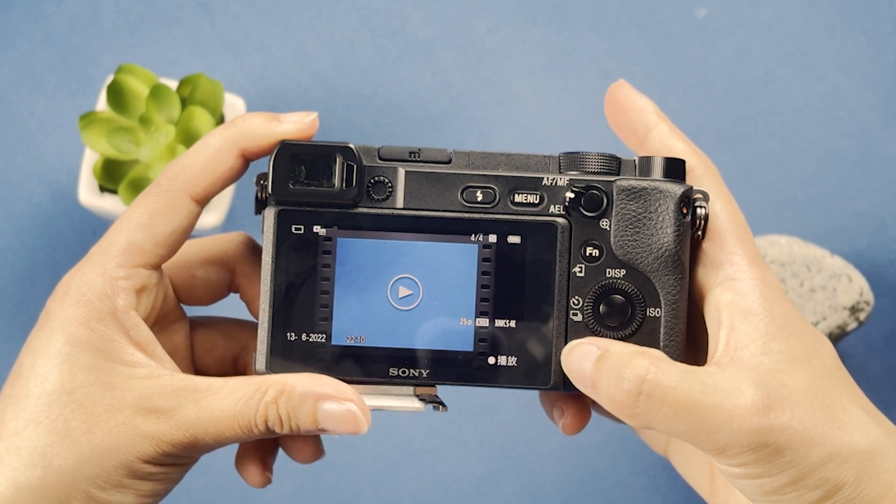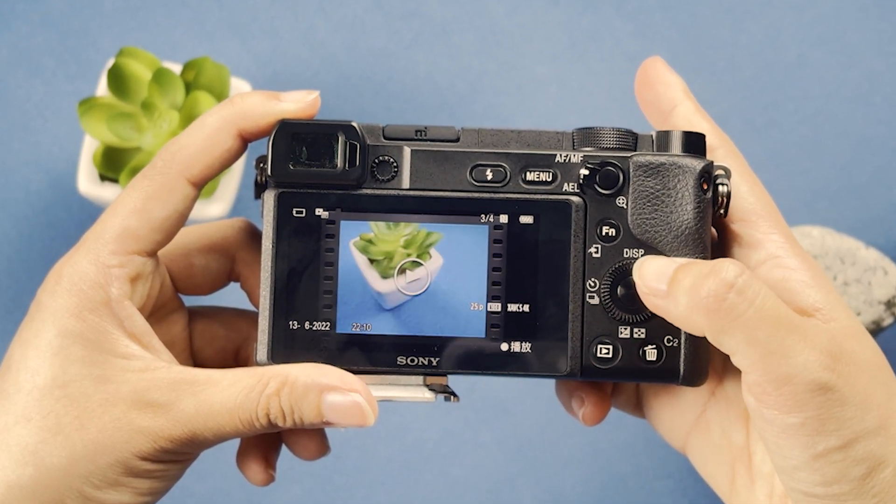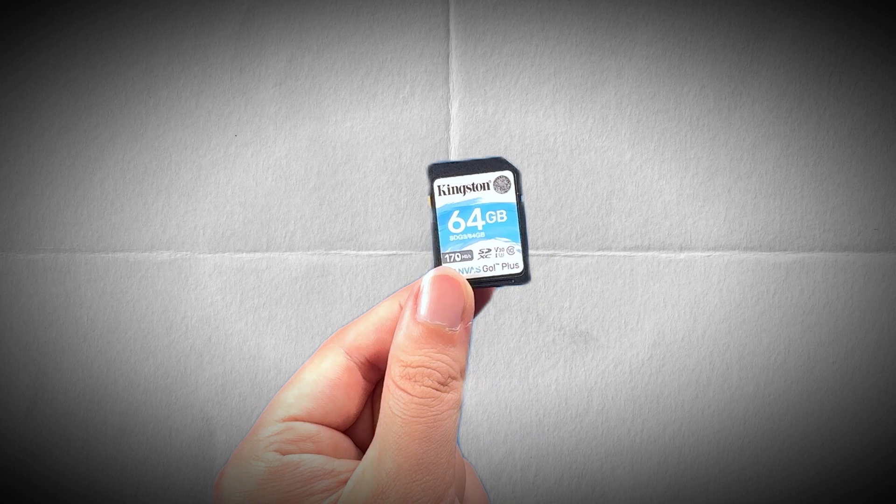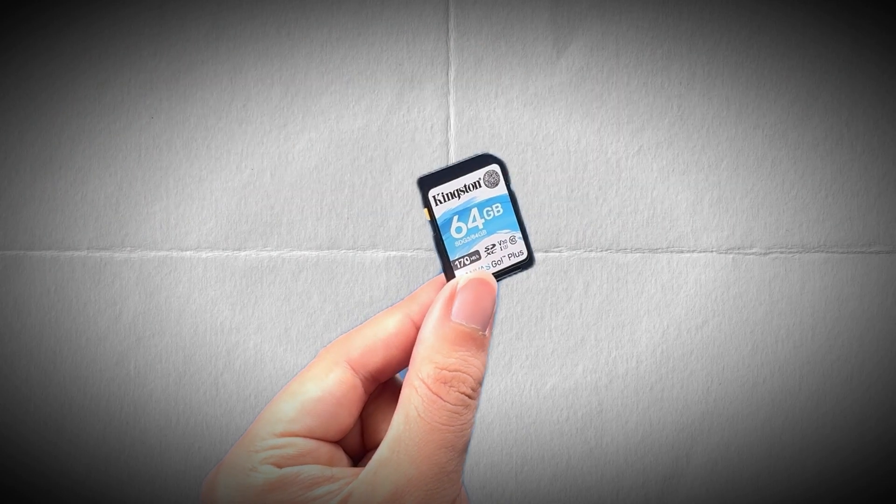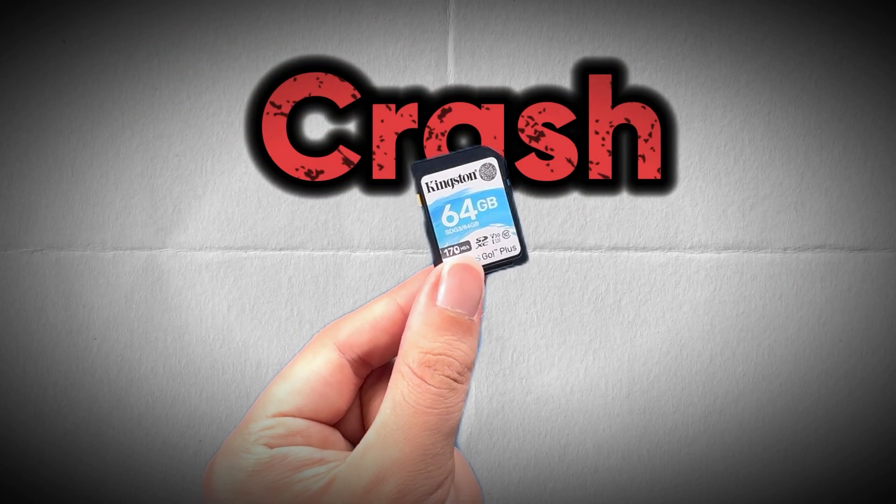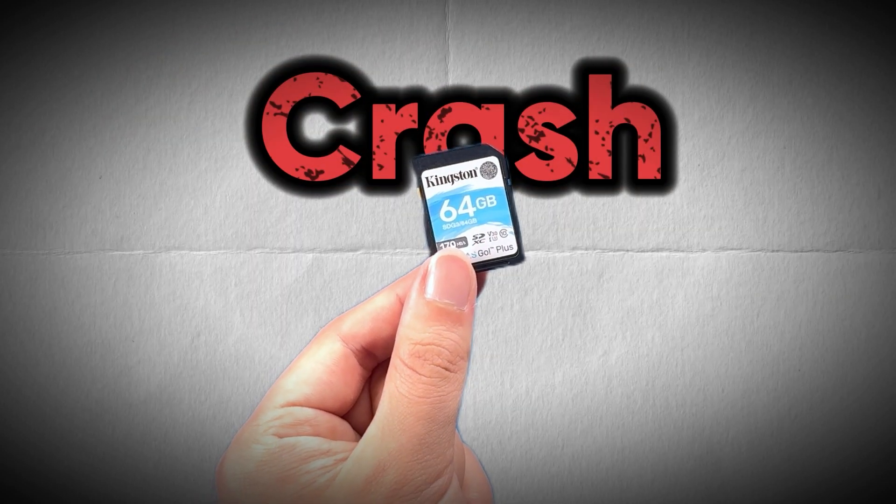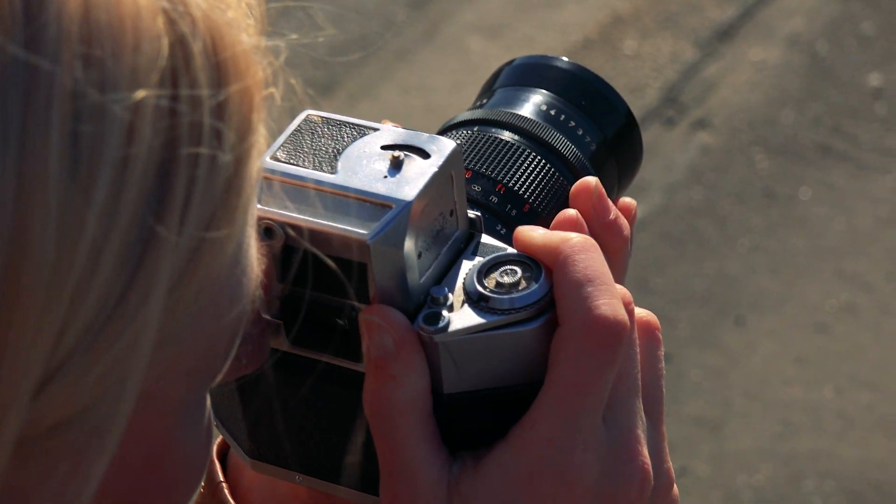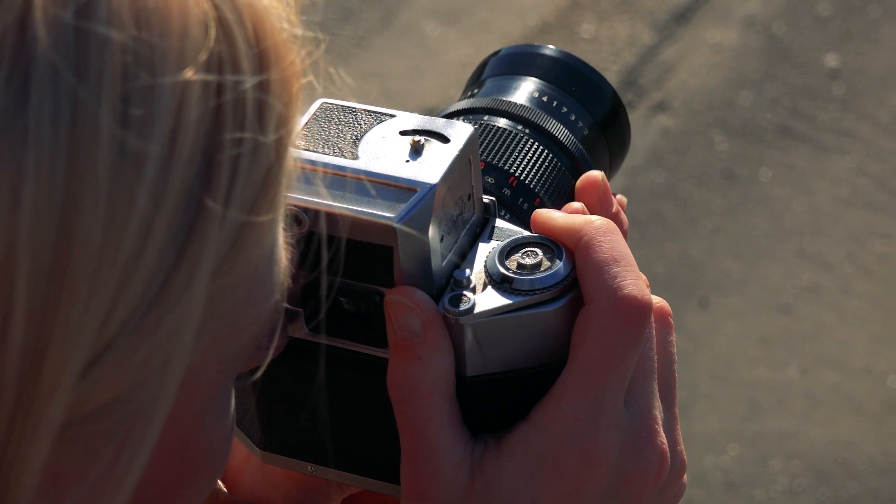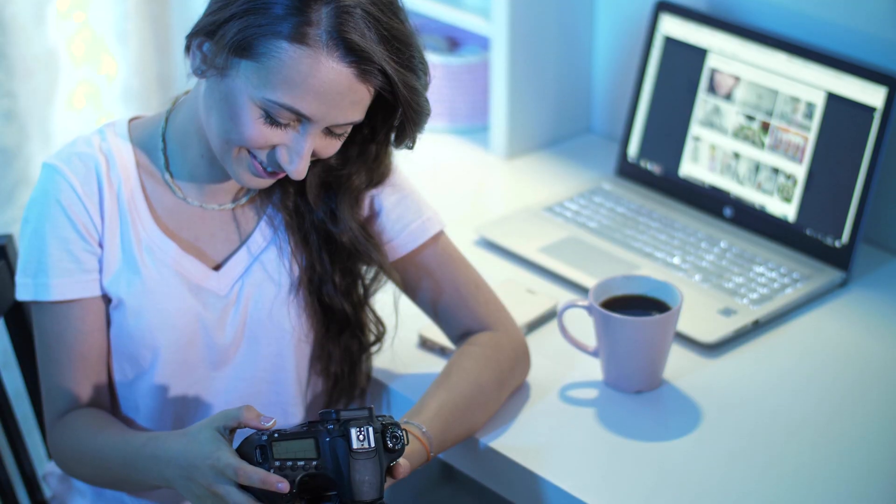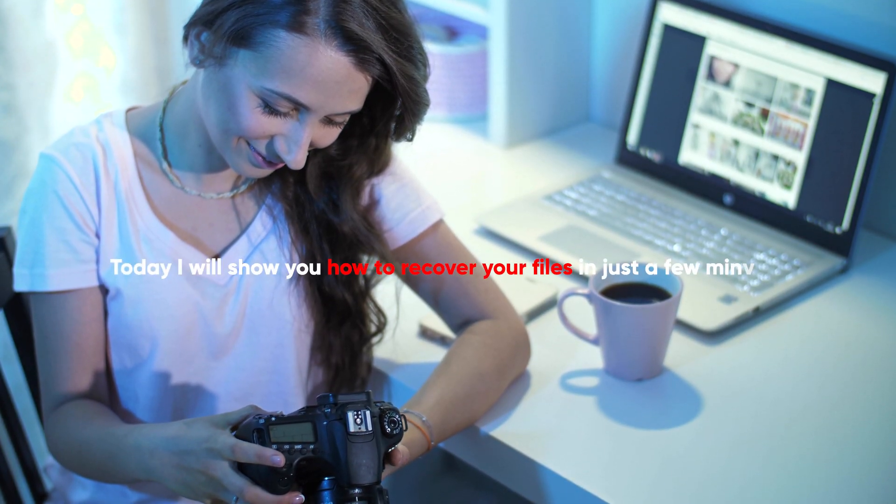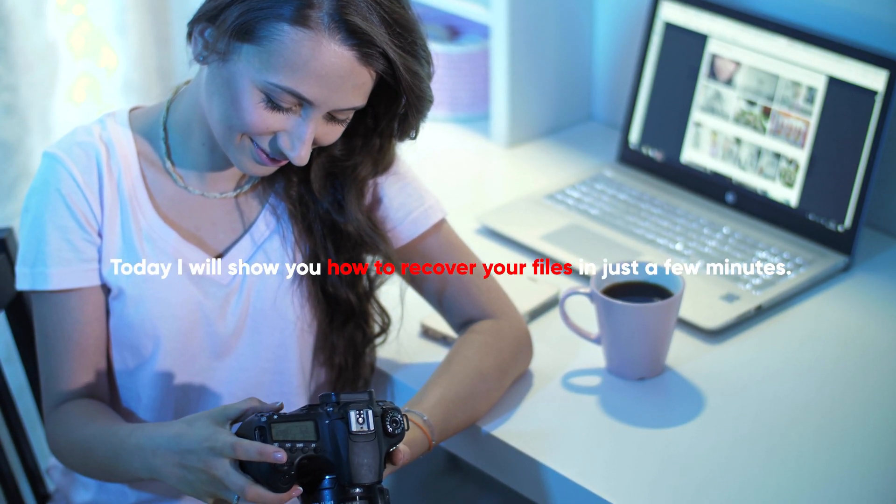You accidentally deleted or formatted the files in your camera's SD card, or your Canon, Fuji, or Sony camera's SD card has crashed, causing you to lose the photos or videos you took. Don't worry, today I will show you how to recover your files in just a few minutes.